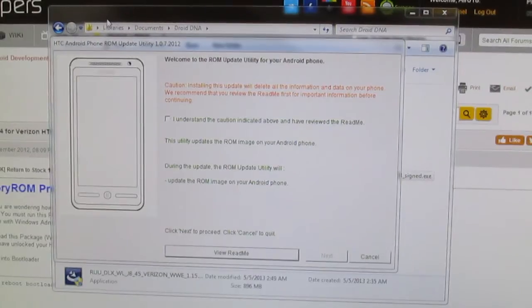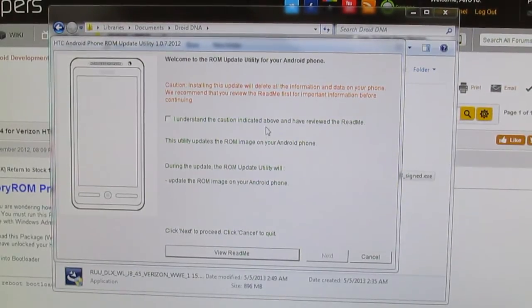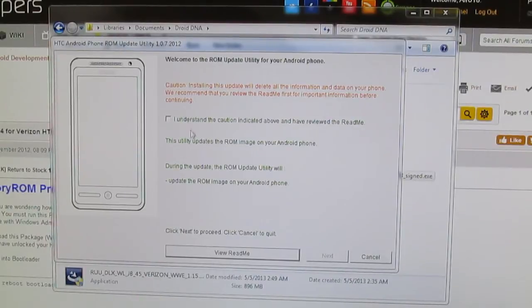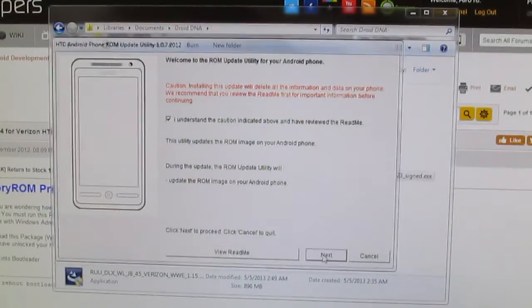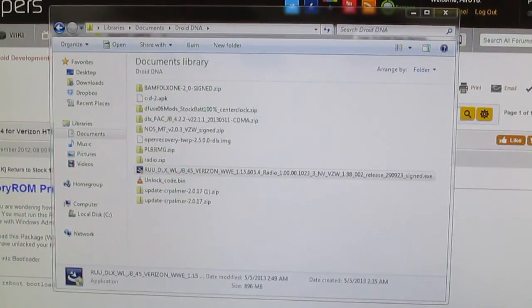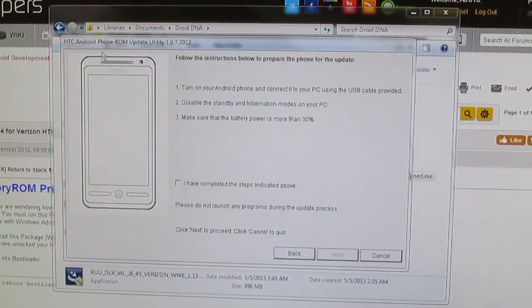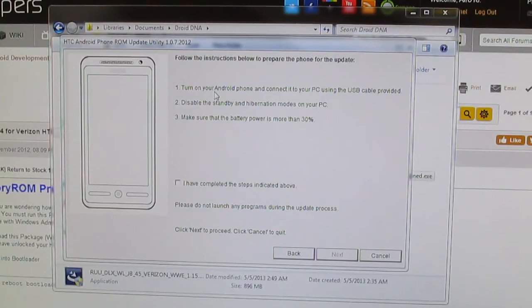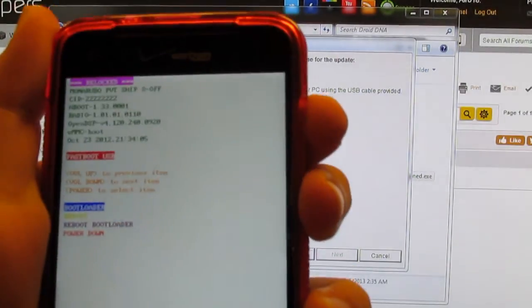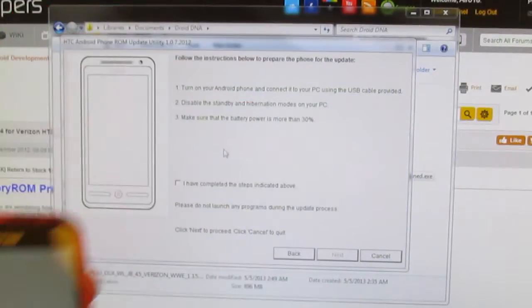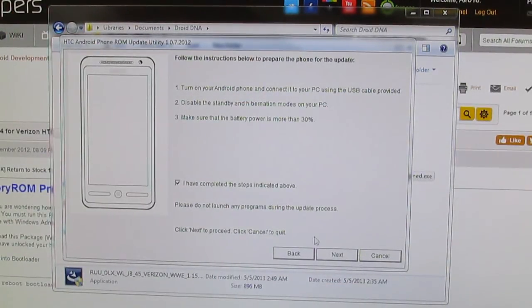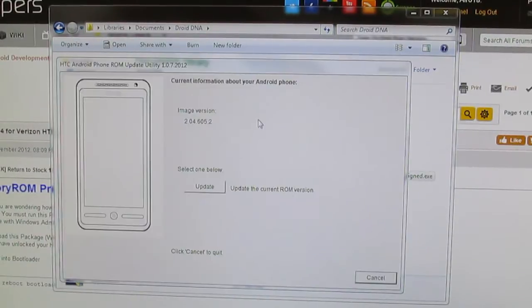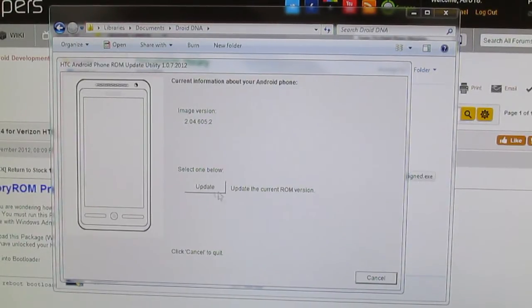Alright, and then it opens up this HTC Android ROM update utility, which if you guys had an HD2 or any HTC phone, you guys remember this. So we're going to go ahead and click next. I will end up on my second monitor. And then turn on your Android phone, which we are in fastboot USB or we should be. I will show you guys. We are still in fastboot USB. So we're just going to click I have completed the steps above. Click next. Alright, and then it says your current image information and then we're just going to click update anyways.